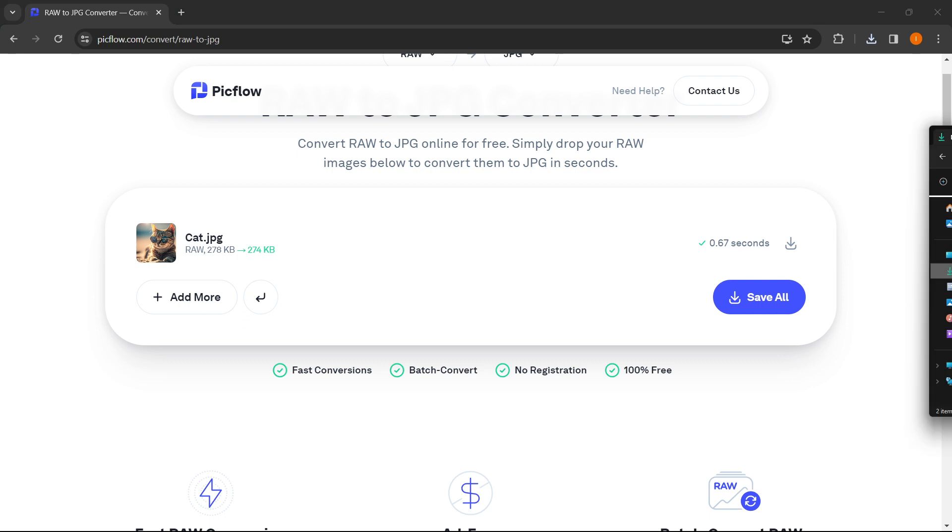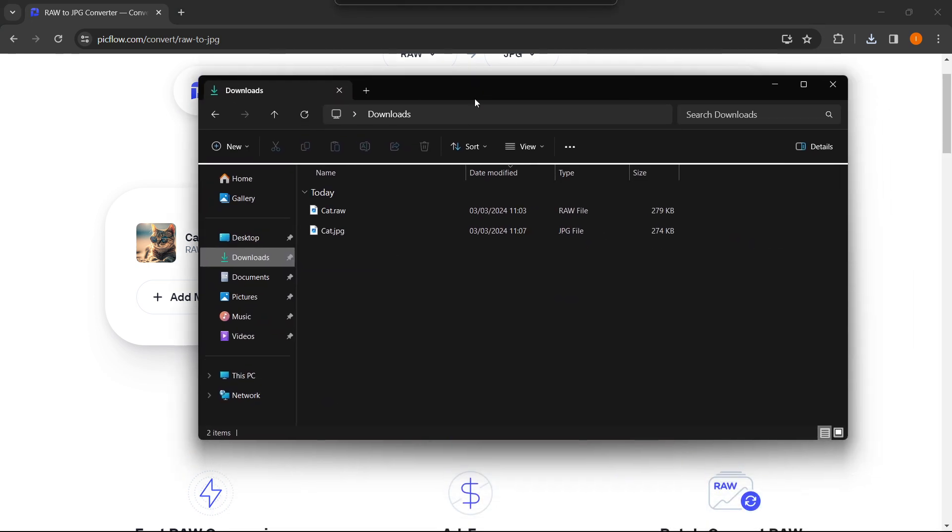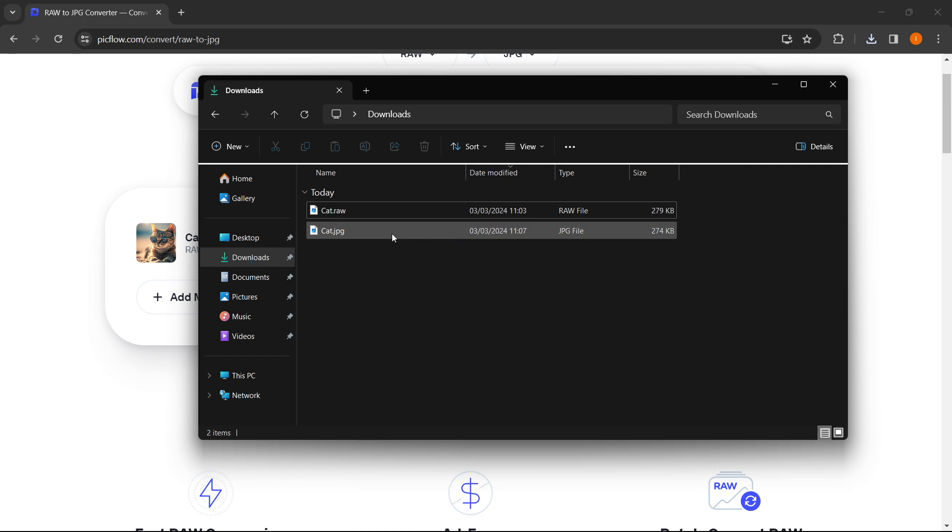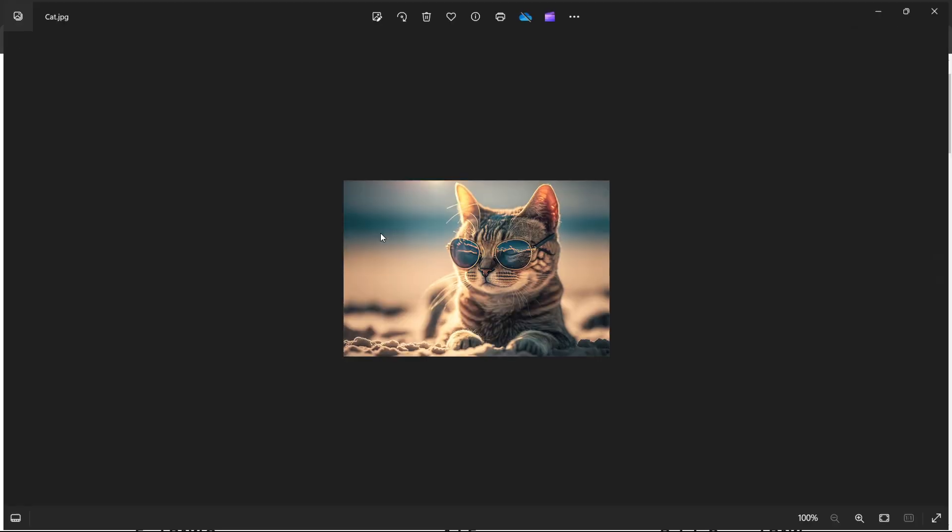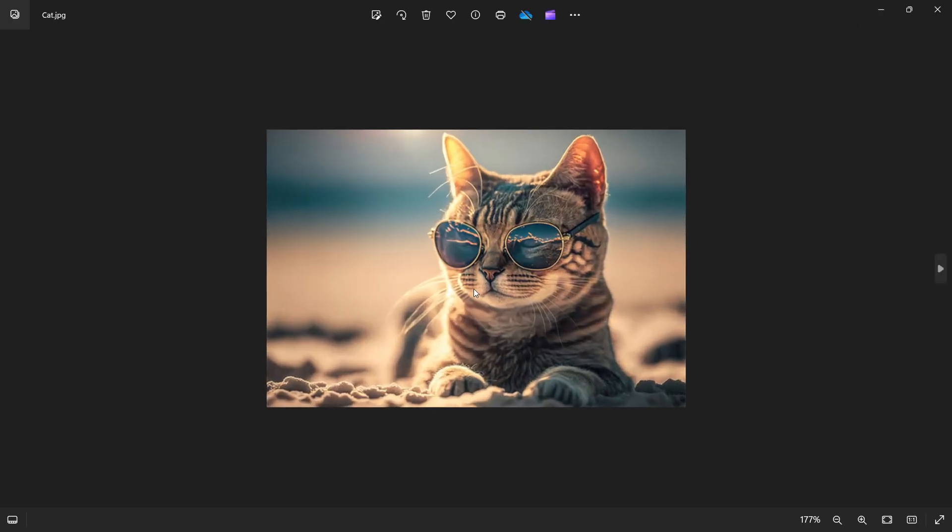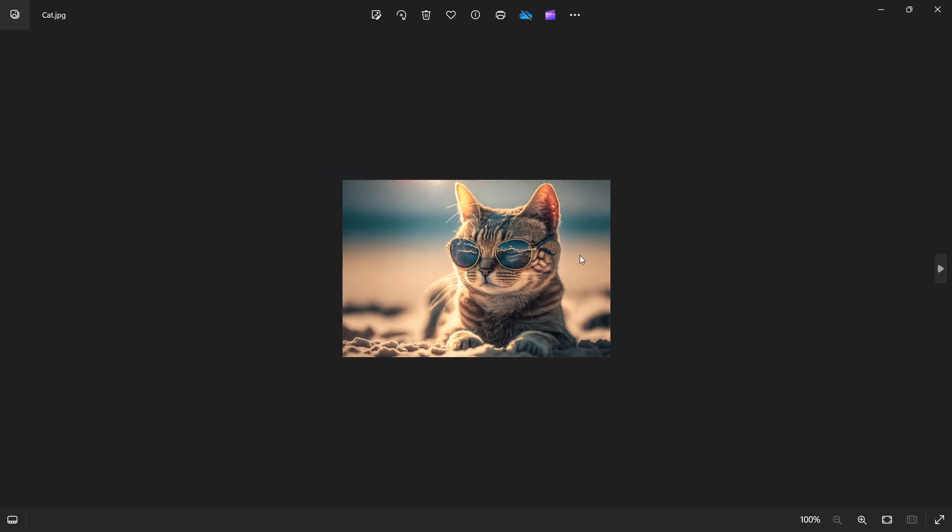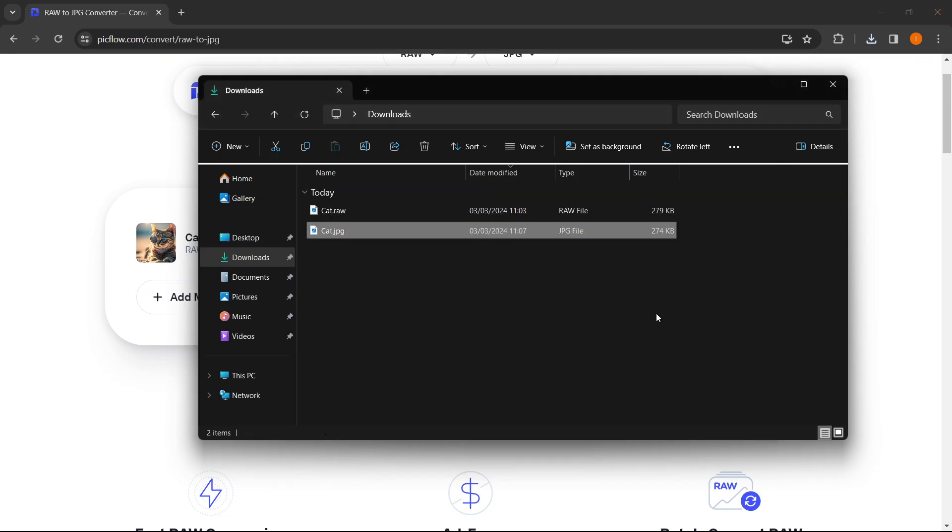I can prove this to you. I just downloaded it. This is the previous RAW that I have downloaded, and this is the current JPEG I've just downloaded right now. So when I click on it, the image is now JPEG, the same as before and the same quality. And that's it.